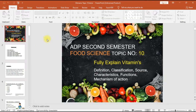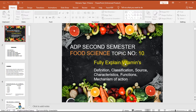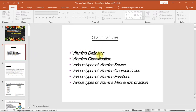In this video we will study ADP second semester food science topic 10: vitamins, fully explained. The video covers vitamins definition, classification, various types of vitamins, sources, characteristics, functions, and mechanism of action overview.